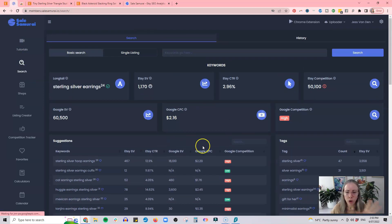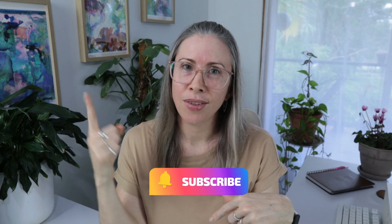That is the basics of what you can look for and the keyword research you can do in Sales Samurai. I hope you found this useful — if you did, give me a thumbs up and make sure to subscribe so you don't miss any future videos. Let me know in the comments: do you think this is going to be useful for you, are you going to give it a try, or if you use it already, what's your favorite feature? Don't forget about that 20% discount code below in my description when you sign up.